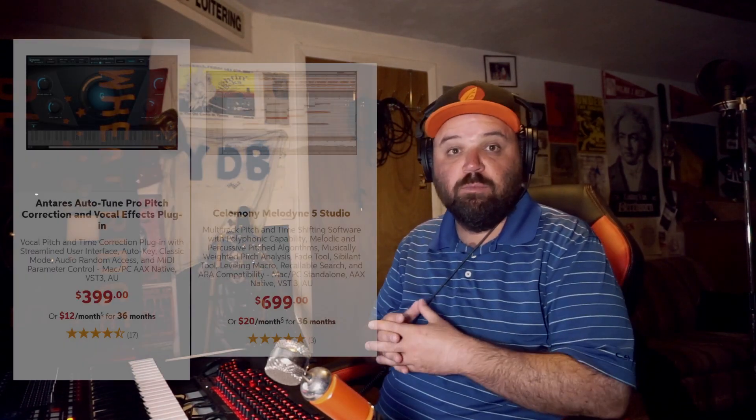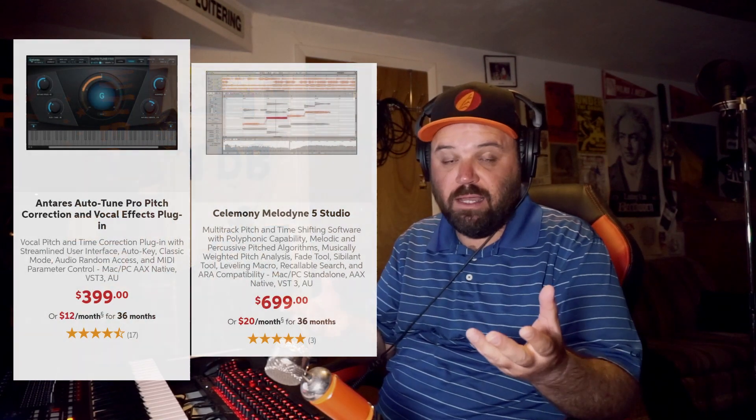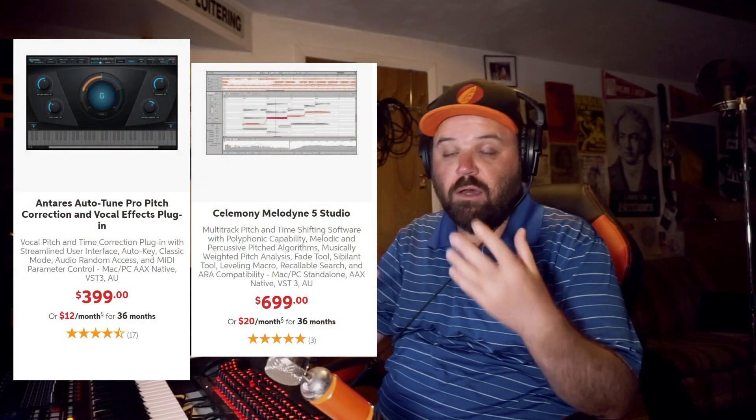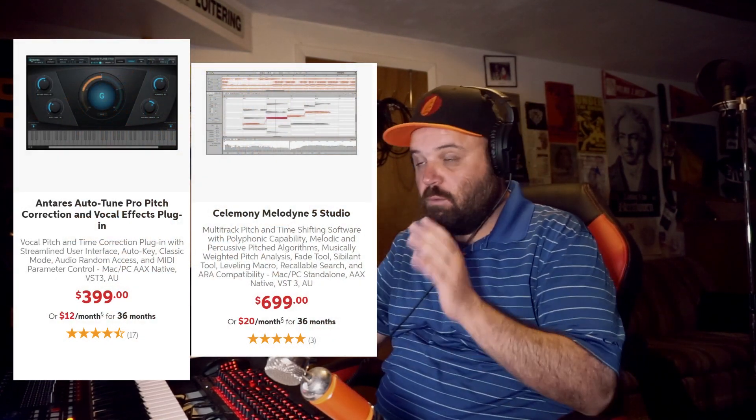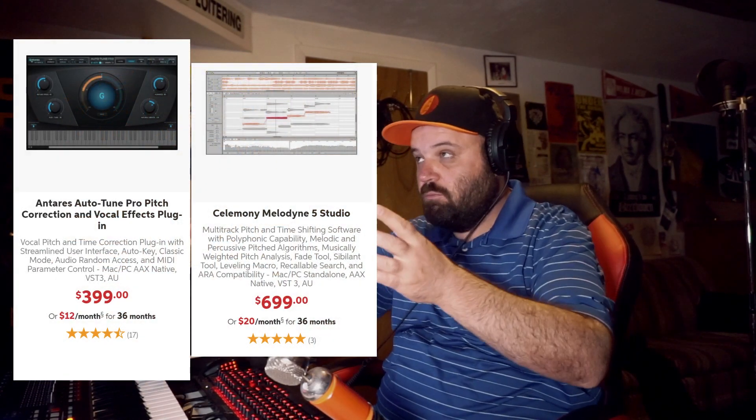Hey, what's up everybody? We're back with another tutorial in Cubase Pro 11. One of the reasons that I like working with Cubase is that it has built-in pitch correction for vocals. That saves you on buying a third-party plug-in like Melodyne or Autotune, and it works relatively identically.